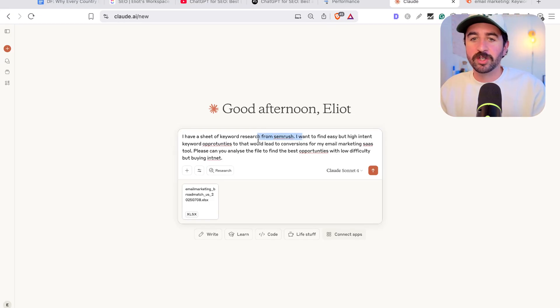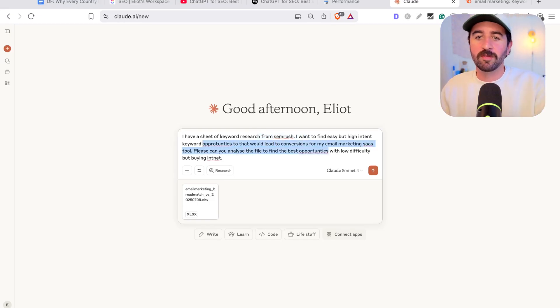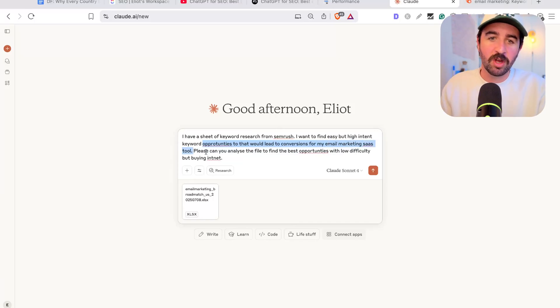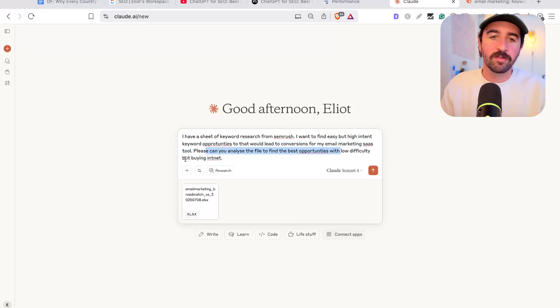So we could say like, I have a sheet of keyword research from SEMrush. I want to find easy but high intent keyword opportunities that would lead to conversions for my email marketing SaaS tool. Please can you analyze the file to find best opportunities with low difficulty but buying intent?